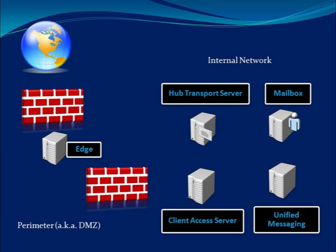Notice that there are two firewalls. That's what those brick walls symbolize: one to separate the edge from the internal network and the four other server roles, and one between the edge and the internet itself. The whole purpose of this kind of design is to protect your organization from external attacks.